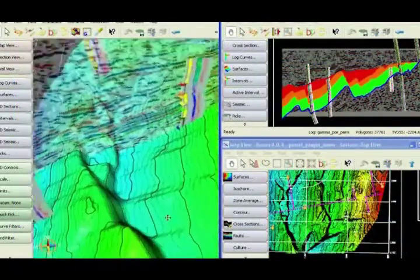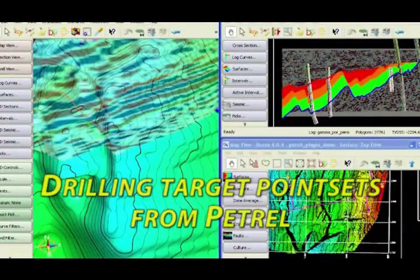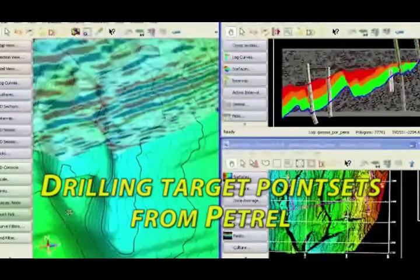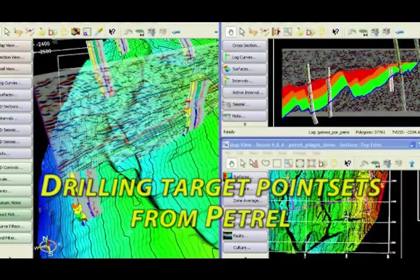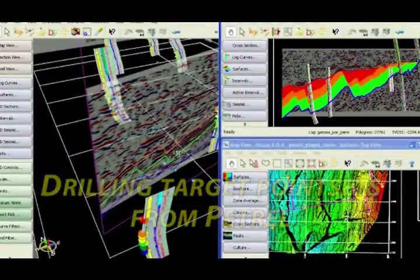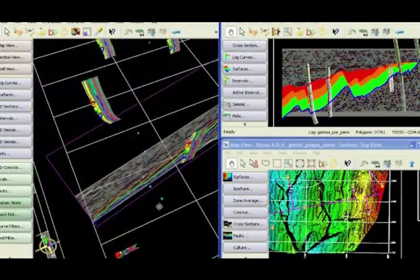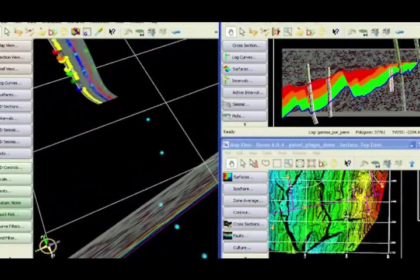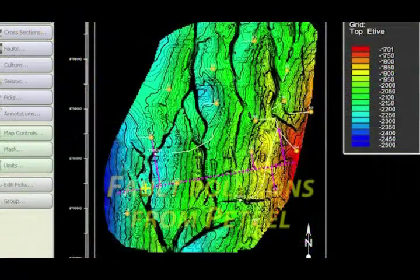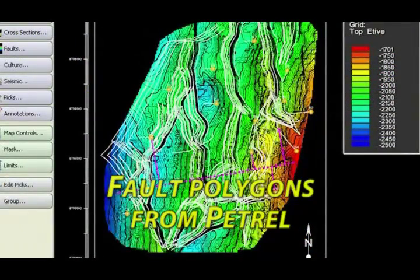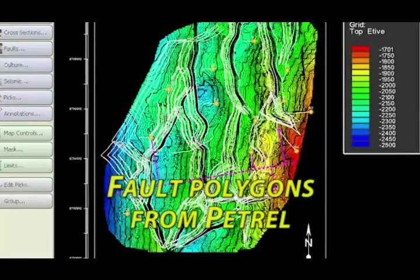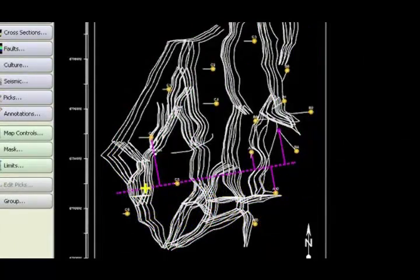The transfer also includes a point set. Here are a series of drilling targets generated in Petrel and represented as a point set in the 3D view. The transfer also included a series of fault polygons for each of the interpreted surfaces. These can be integrated into the gridding of the surface to produce a more accurate reservoir model.